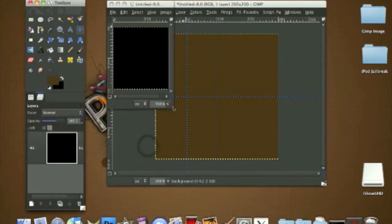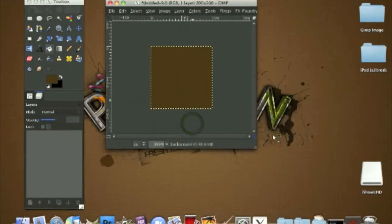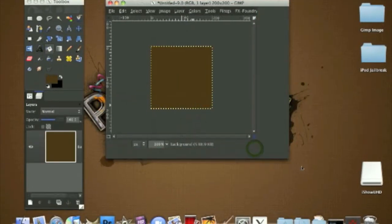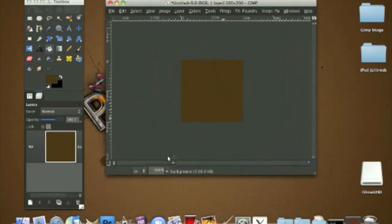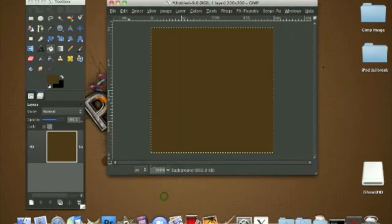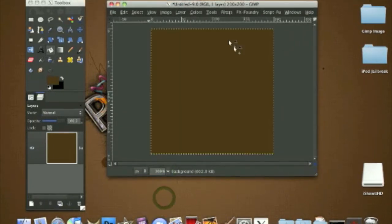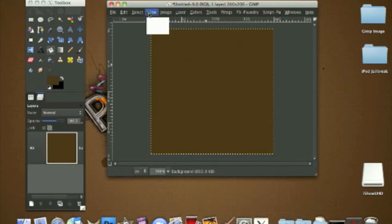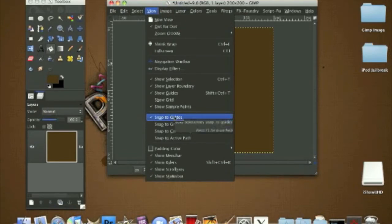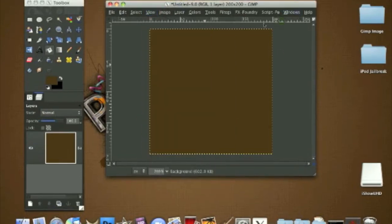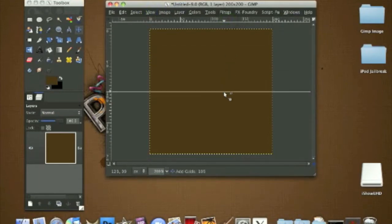We're going to be adding some guides. If you don't have guides in View, if it's not checked, please check it so you can see the guides. We're going to drag one from the top, from the ruler, drag it down to the 100 pixel line.